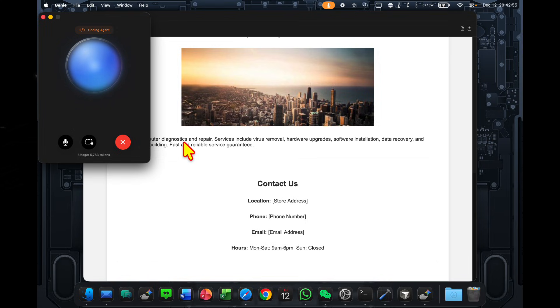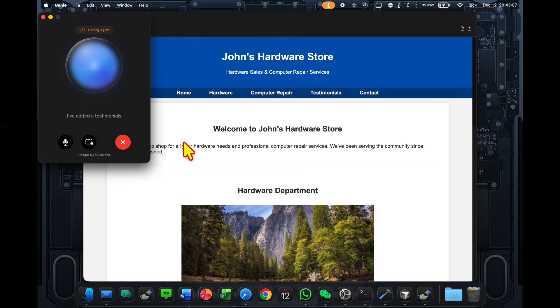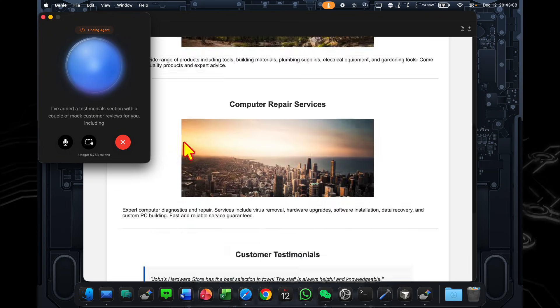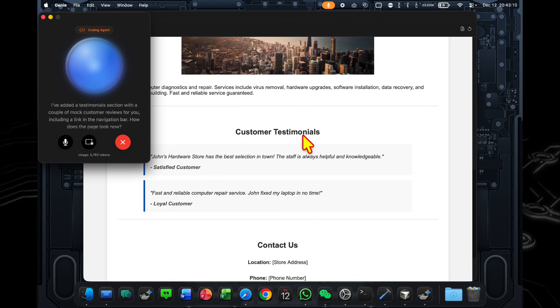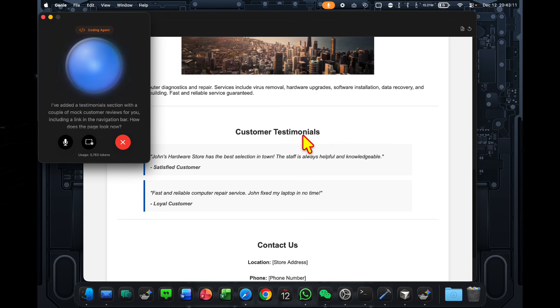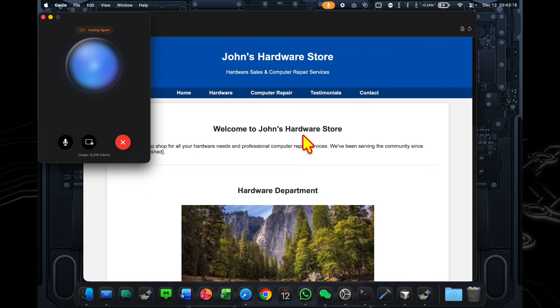Could you add a section for some mock customer testimonials? I've added a testimonial section with a couple of mock customer reviews for you, including a link in the navigation bar. How does the page look now? This looks amazing.